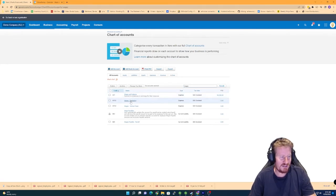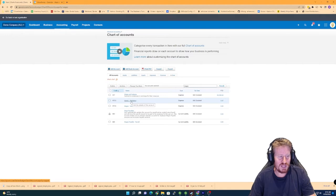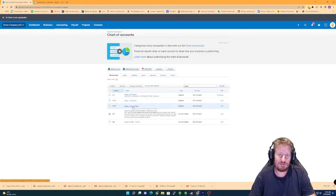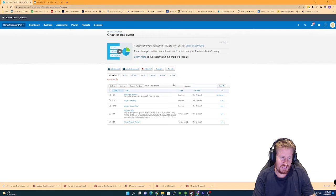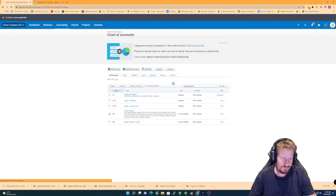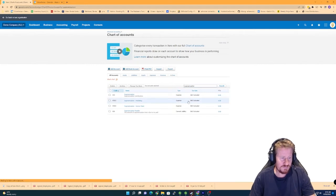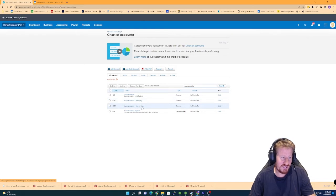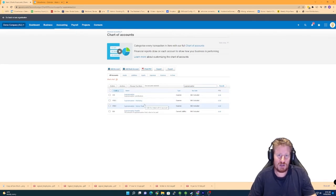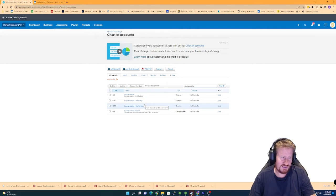So I've actually made a separate account for wages marketing and a separate account for wages service team. And if we look at superannuation as well, I've done the same thing. So I've got superannuation marketing and superannuation service team. So that's step one. We need to make sure that we've actually got chart of accounts that are available for us to select from.